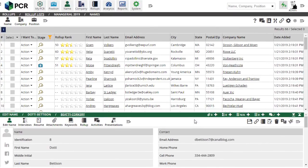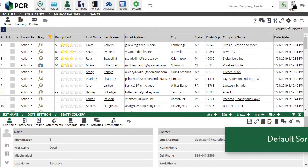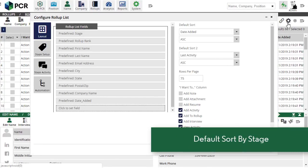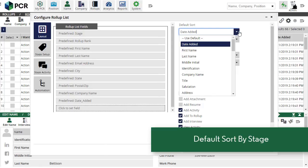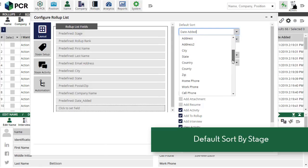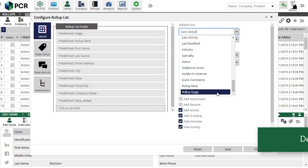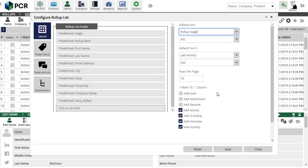You can also set your rollup configuration to use the Stage column as the default primary or secondary sort order so that your lists sort by stage automatically when you open them.